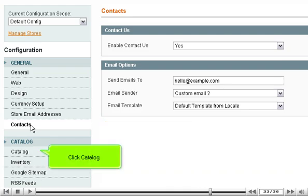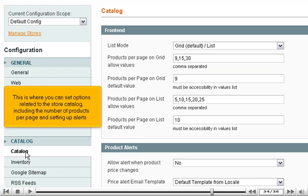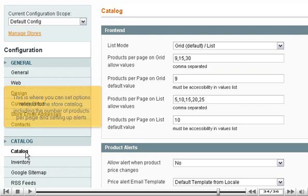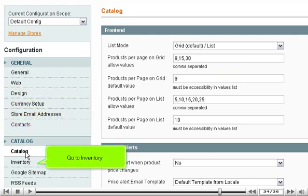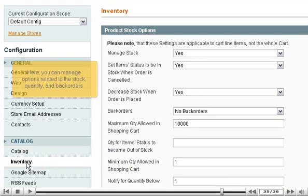Click Catalog. This is where you can set options related to the store catalog, including the number of products per page and setting up alerts. Go to Inventory, where you can manage options related to the stock, quantity, and back orders.